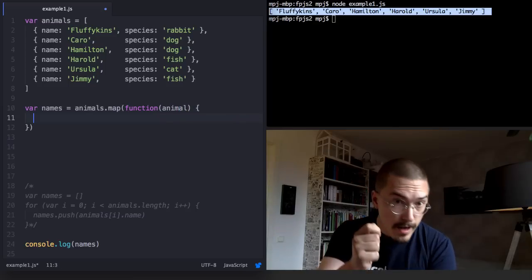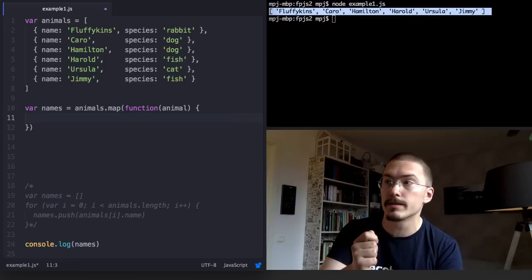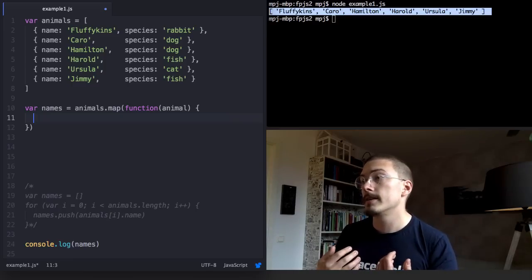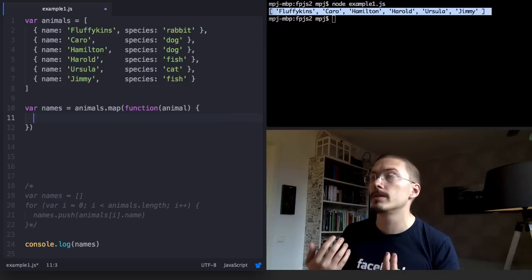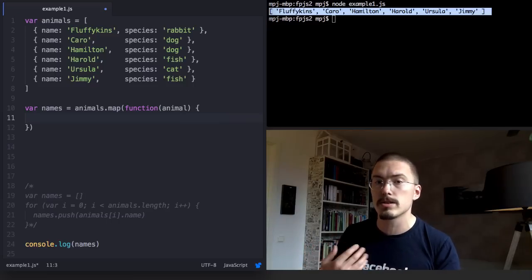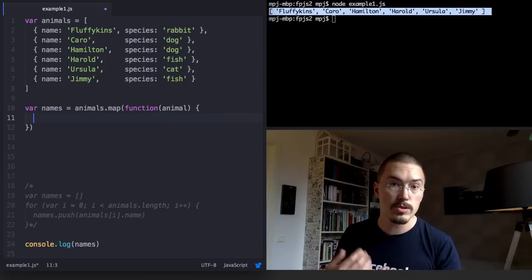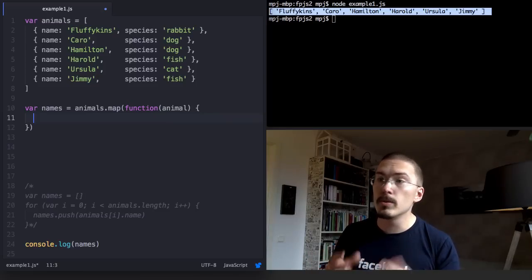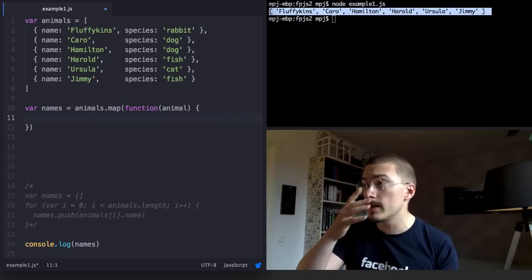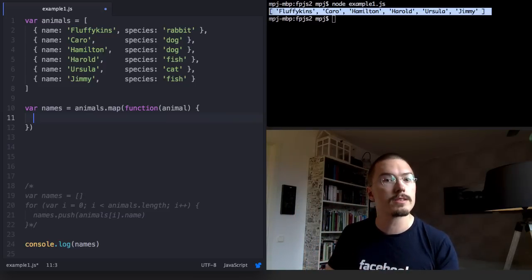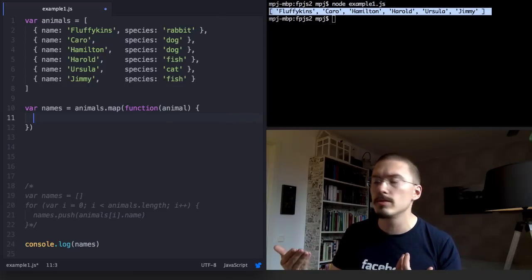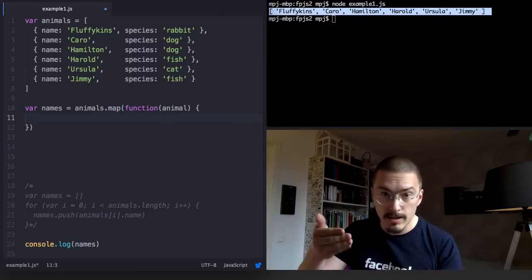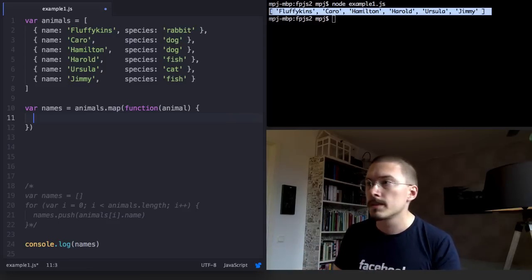But here is where map gets different from filter. Filter expected its callback function to return a true or false value that determine whether or not the item should be included in the array or not. Map will include all items in the array, but instead it expects the callback function to return a transformed object that it will put into the new array instead of the original animal. In this case that will be the name.